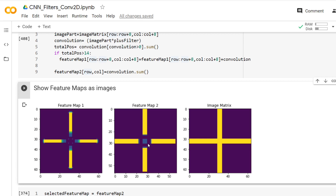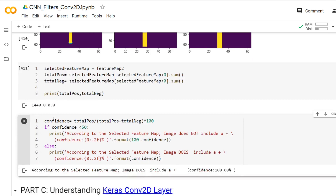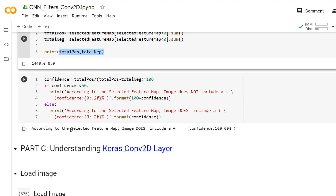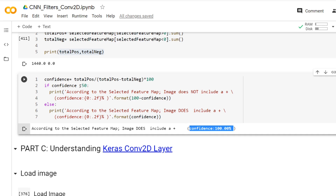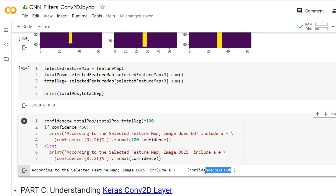We can continue to compare the results with confidence. I calculate the total positives and total negatives according to the selected feature map. Feature map 2 shows 100% confidence that it includes a plus sign. Let me change to feature map 1 — calculating total positives and total negatives as in the first video also confirms 100% that it includes a plus sign.